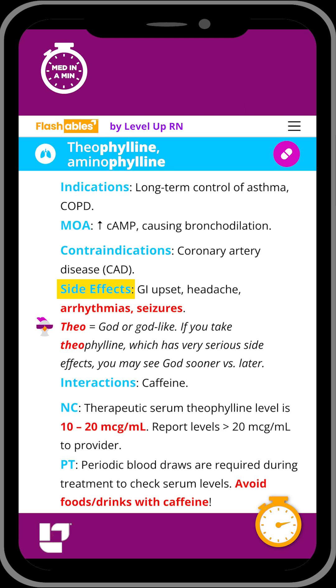This medication class has very serious side effects, including arrhythmias and seizures, which are bold and red on the flashcard because those are important side effects to know.